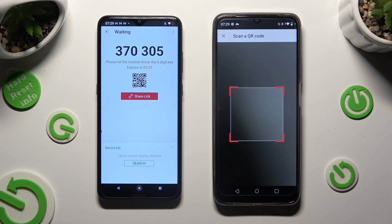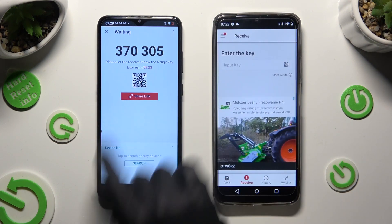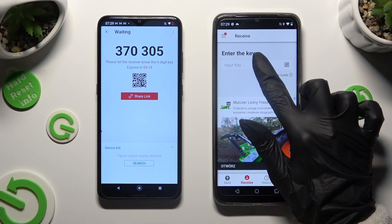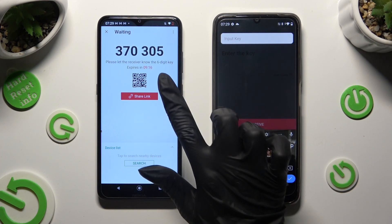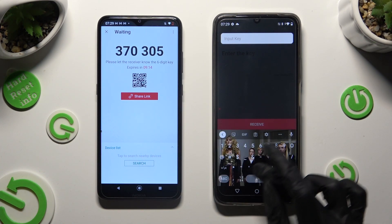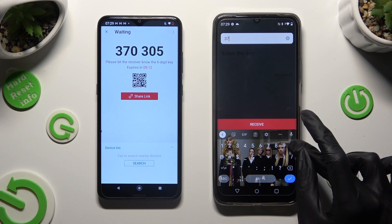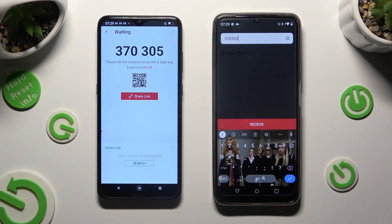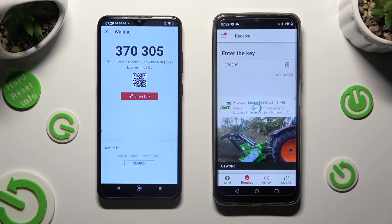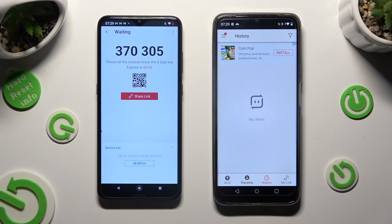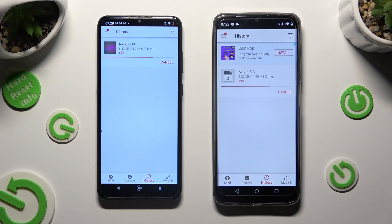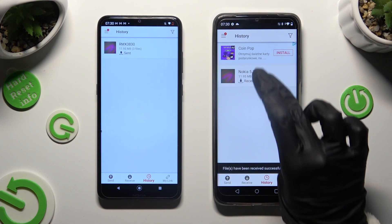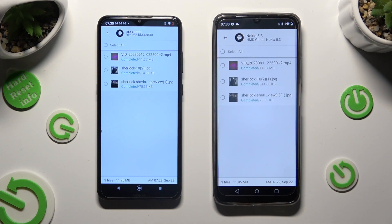If you prefer to input the key, click on the Input Key section instead. Type in all of the numbers in the correct order and hit Receive. All of my files were successfully sent.